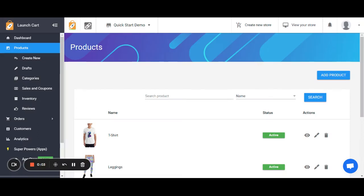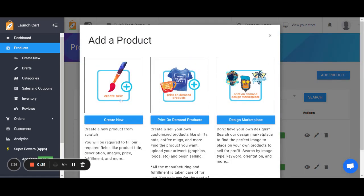Hello launchers, this is Joshua and in today's video I'm going to teach you how to add a manual product. A manual product is just any product where you have to input all the product details yourself. I'm going to log into my dashboard and then click on either 'Create New' from the left-hand side navigation or from the products page we can also press 'Add Product'. Other types of products we can create are print-on-demand products, but for today's video let's create a product from scratch.